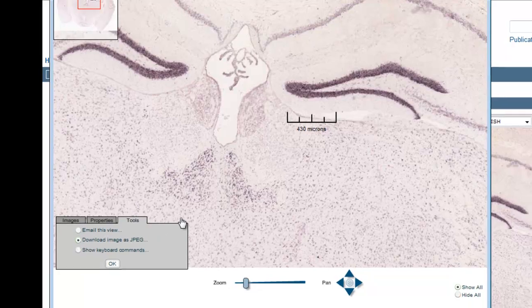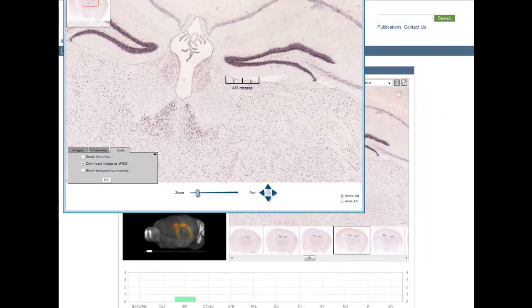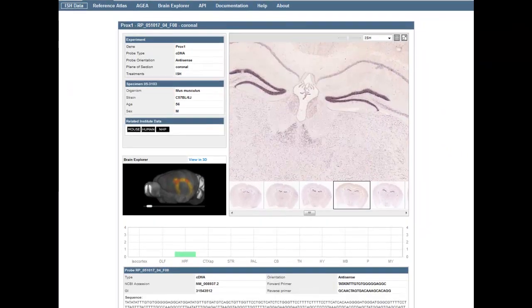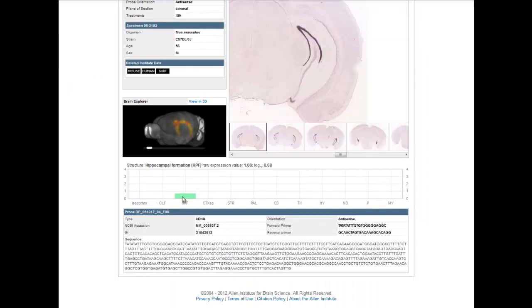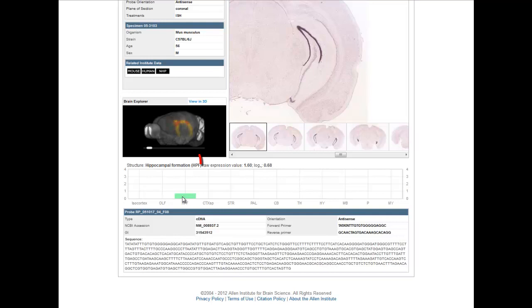Also on the Experiment Detail page is a histogram that provides quantitation of gene expression. Twelve large structures are represented on this histogram, and when you mouse over the structure, gene expression values are indicated here.